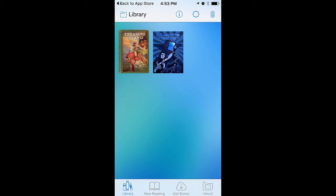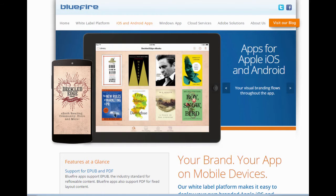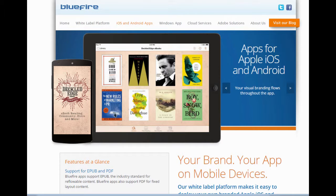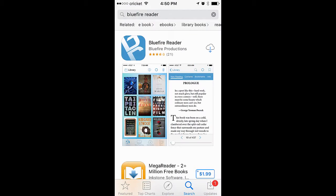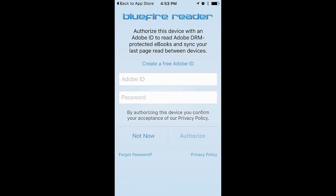If you want to read ebooks on a tablet or phone, you'll need to use another reader, like Blue Fire Reader, which is recommended by all of our ebook providers. Go to the App Store or Google Play on your device and search for Blue Fire Reader. Once you've installed the reader and opened it, it will prompt you to authorize the reader with your Adobe ID.